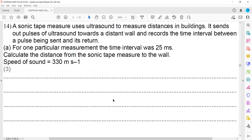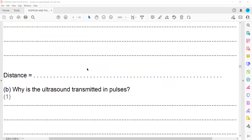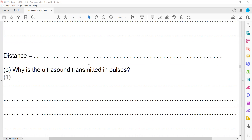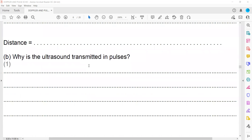The reason ultrasound is transmitted in pulses is so that one pulse must return before the next one is sent, allowing the time interval between the transmitted and received pulse to be measured accurately. This prevents overlapping or interference — no mixing of pulses occurs.